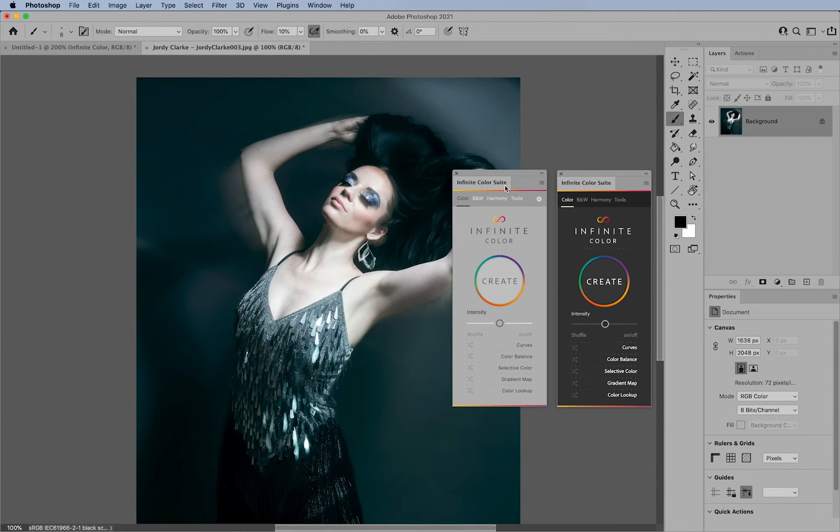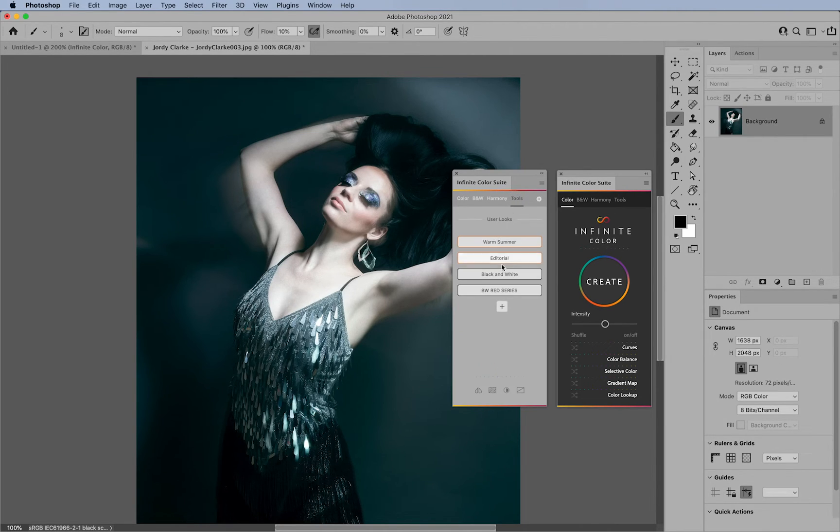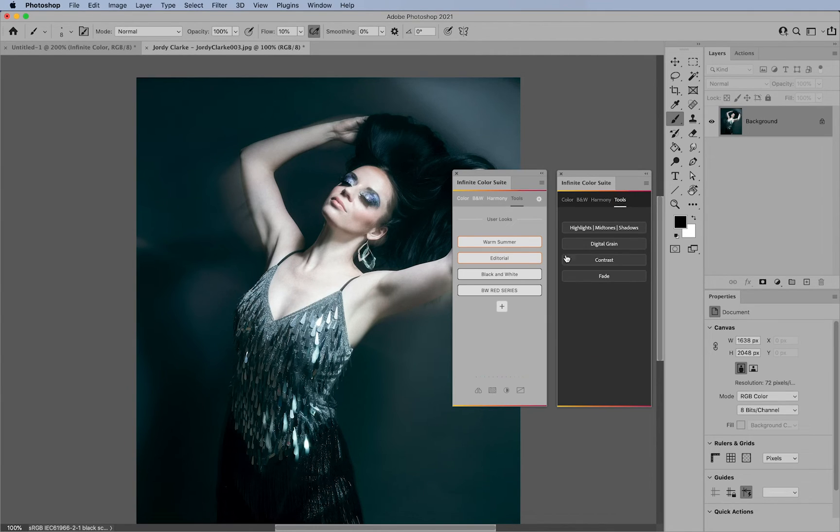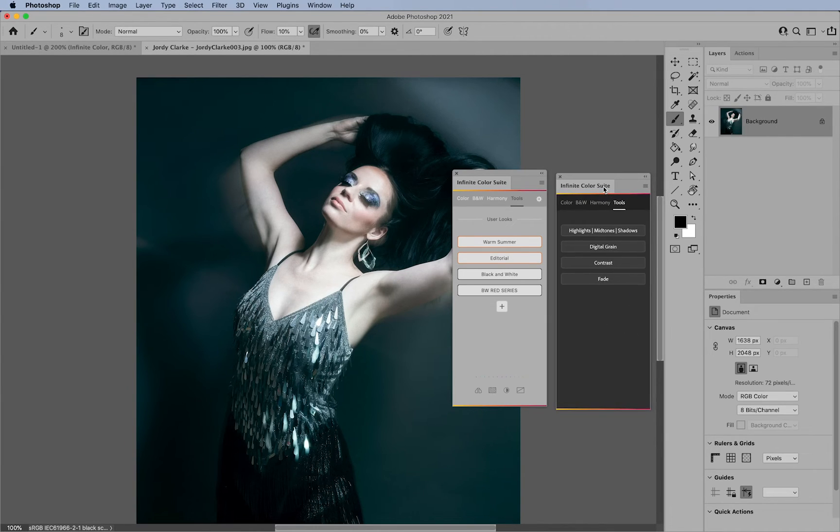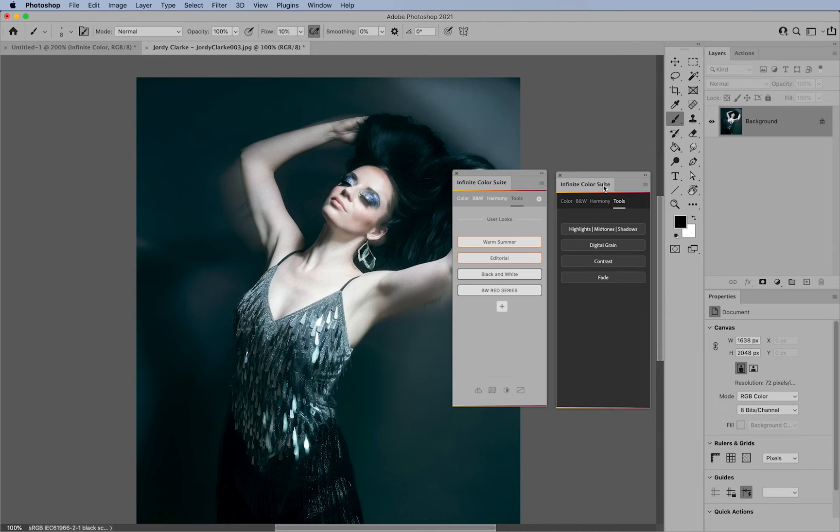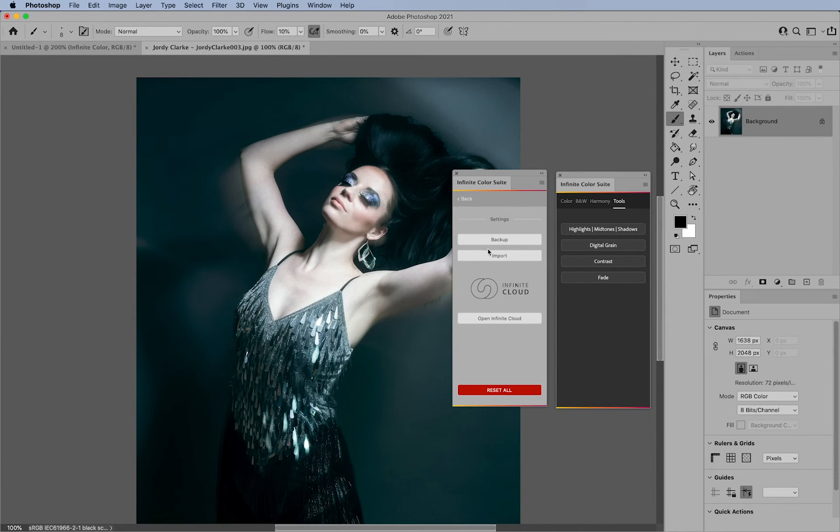So basically, those are the main differences. Again, you can't save or apply color grades if you are only the version before, and you cannot import or backup or use infinite cloud on this version here.